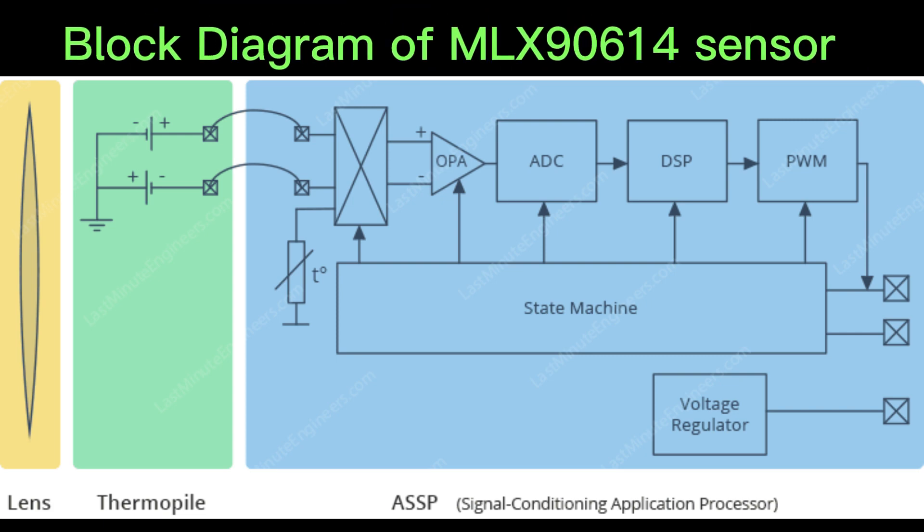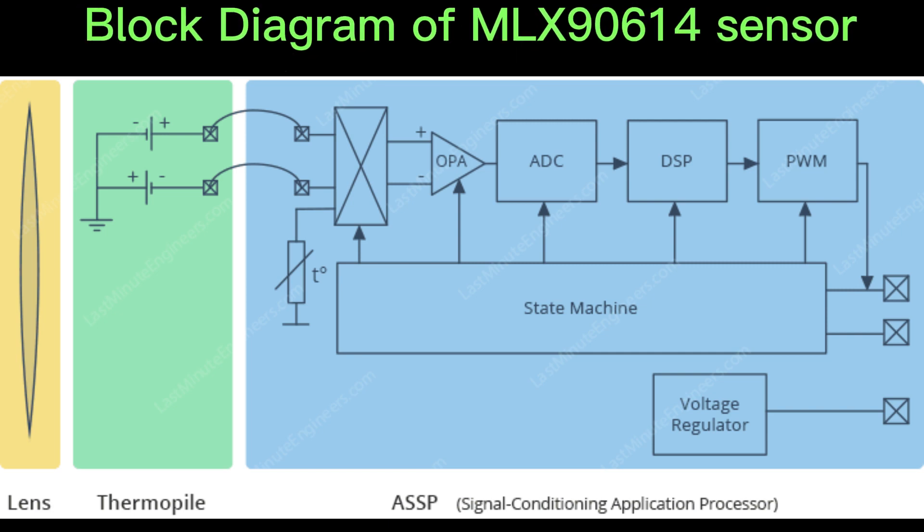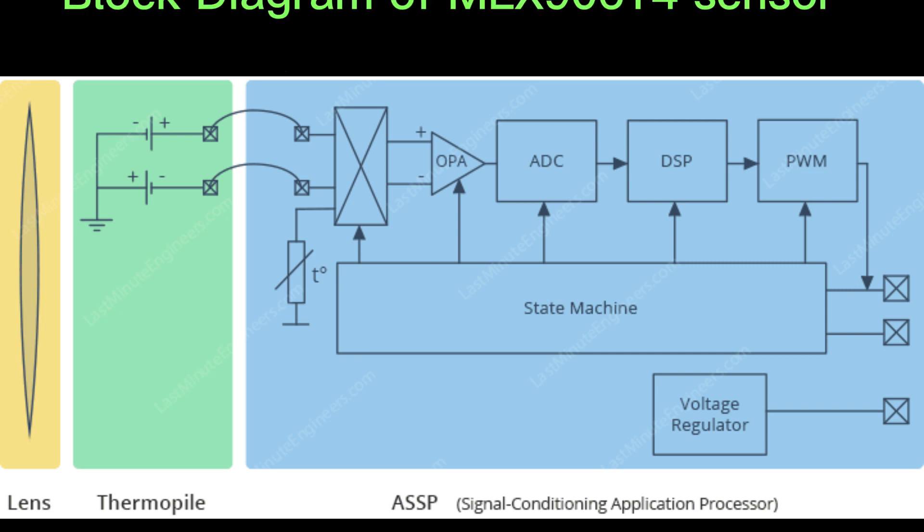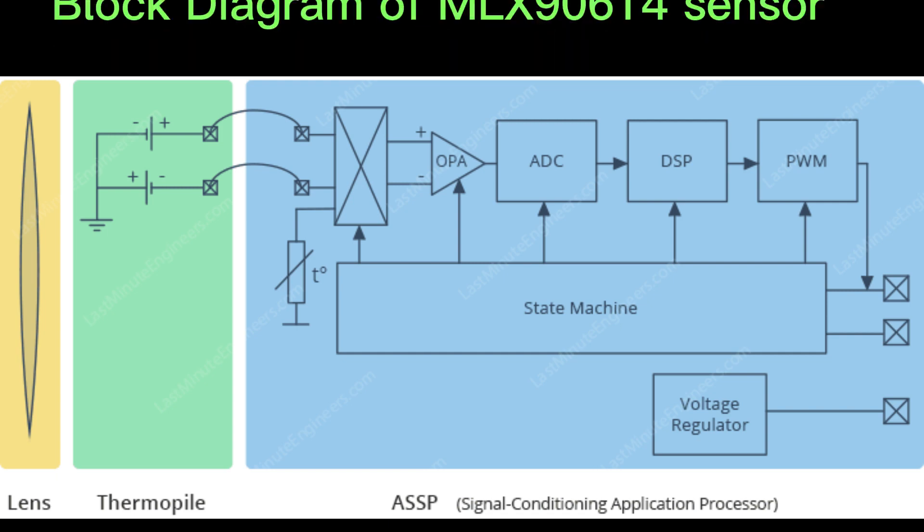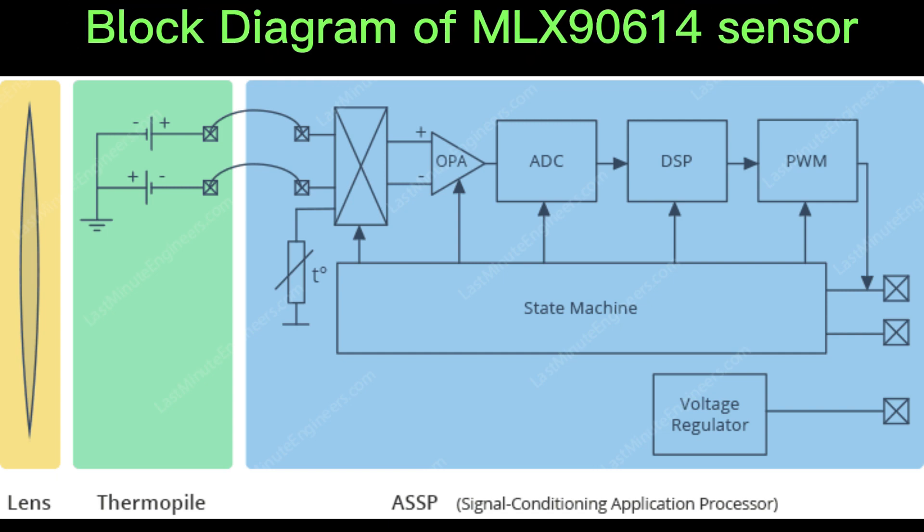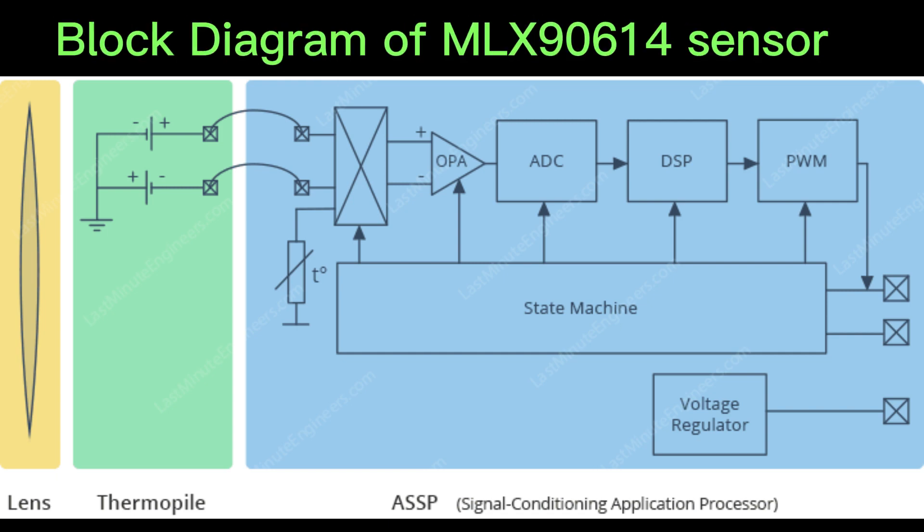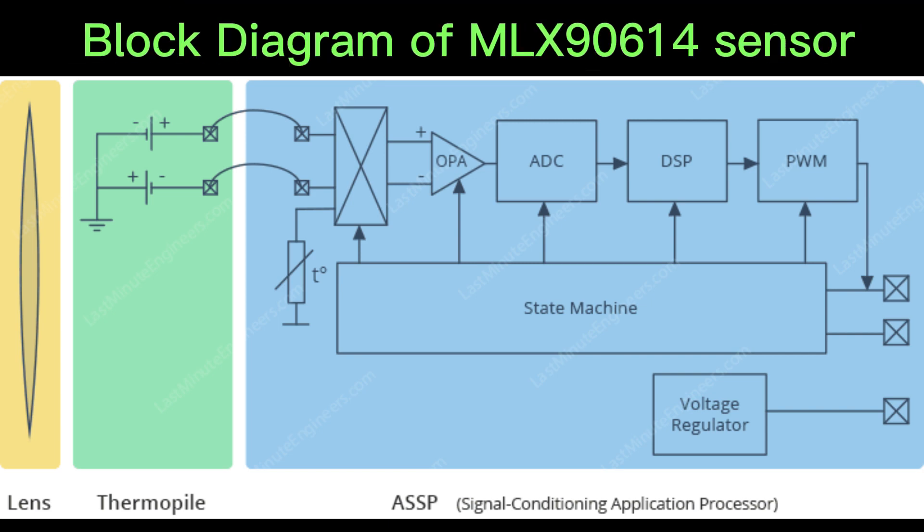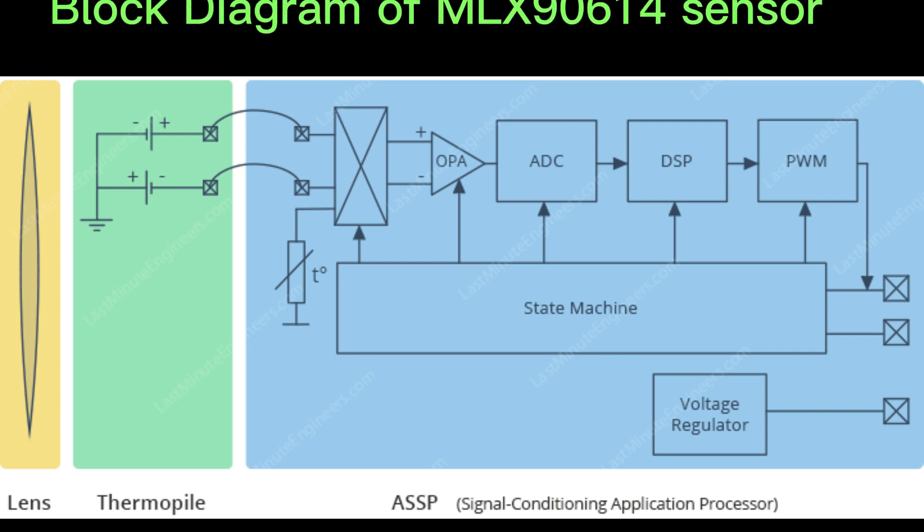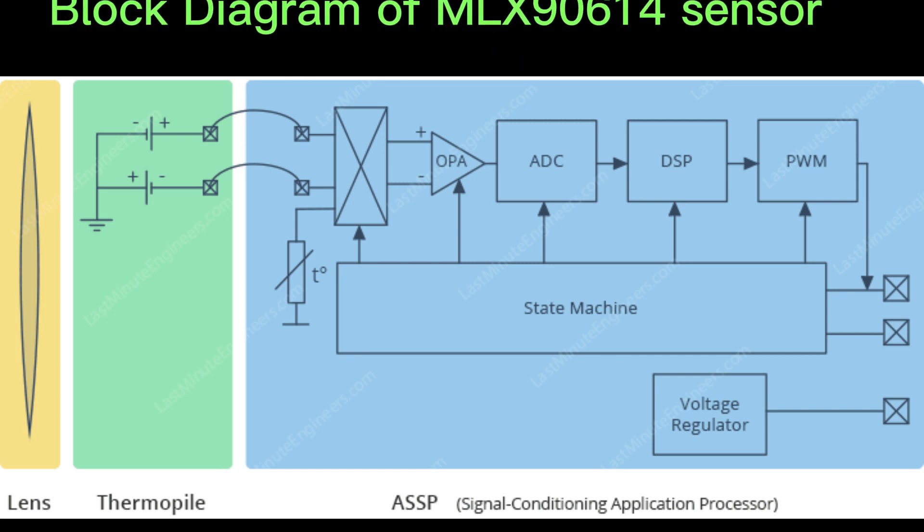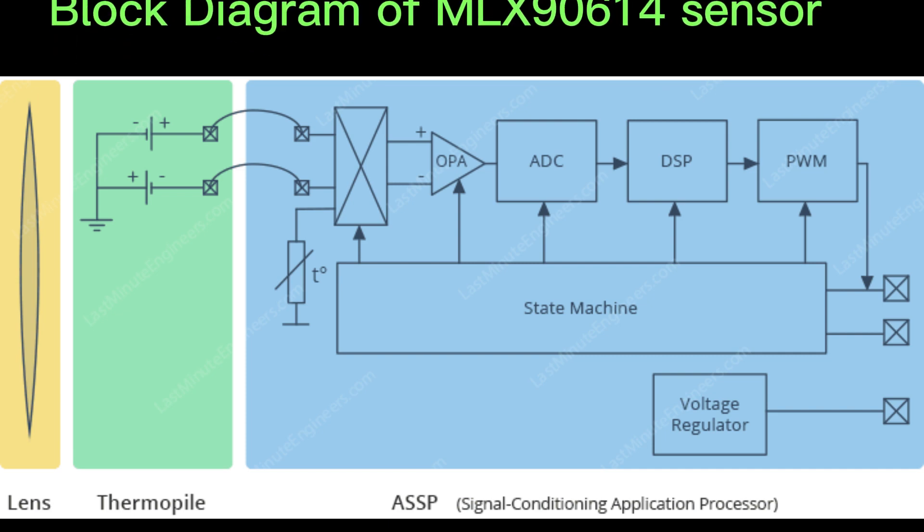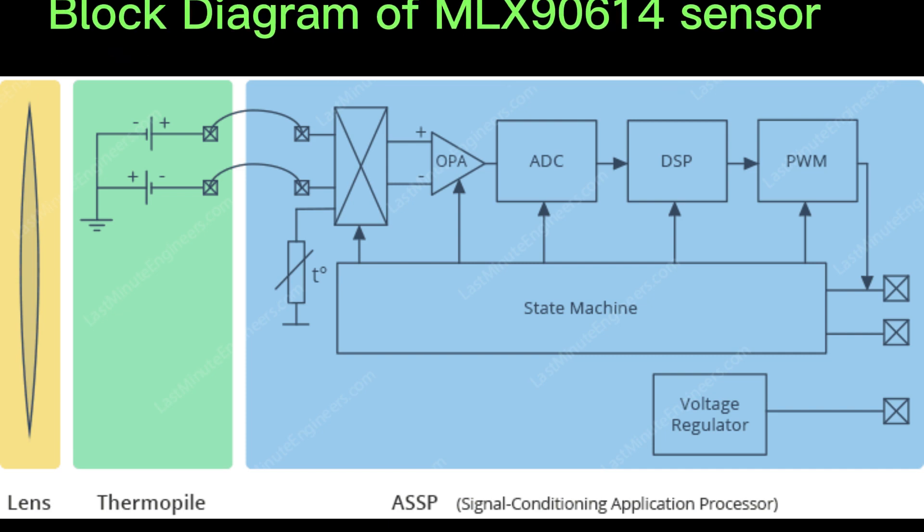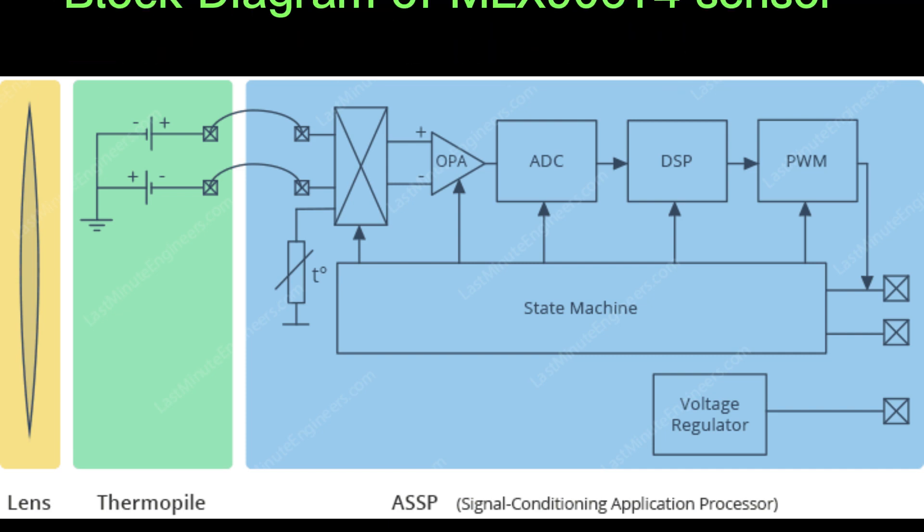The MLX90614 has an internal state machine that controls the measurement and calculation of both object and ambient temperatures. The sensor can support two infrared sensors, but only one is implemented in the MLX90614 XAX.